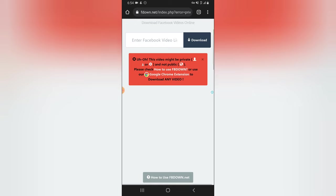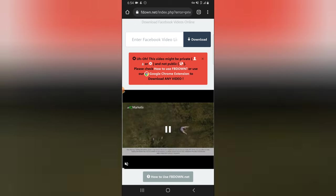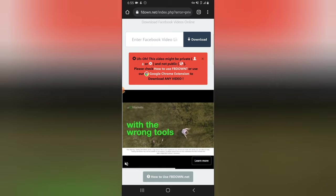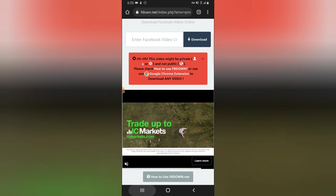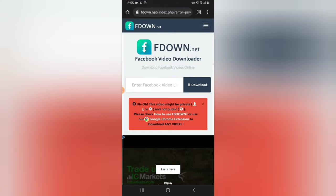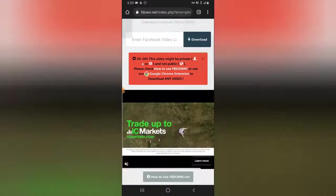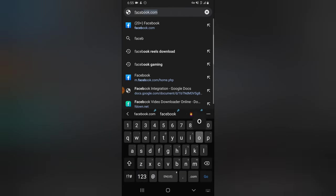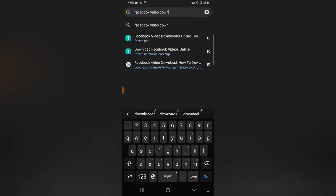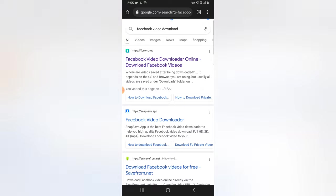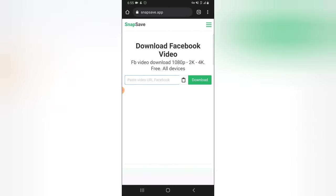It says this video might be private, or it does not allow public — but it's currently set to public. So let's go ahead and look for a different Facebook video downloader. I'm going to search for a different Facebook video downloader.